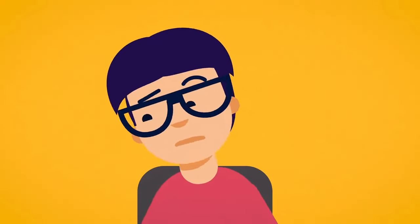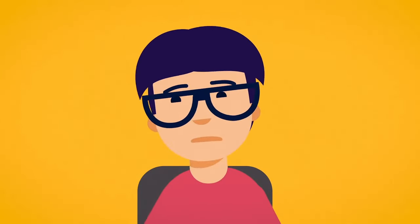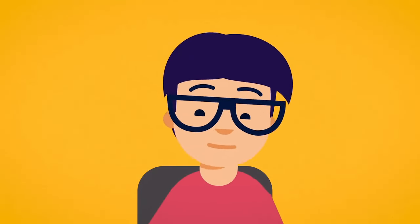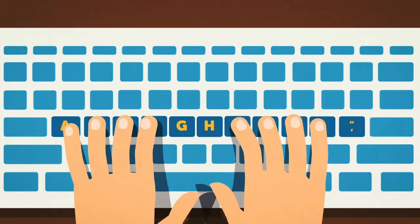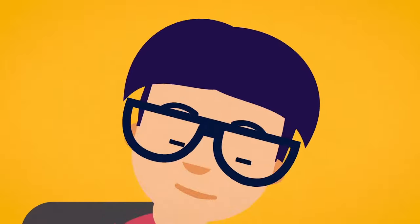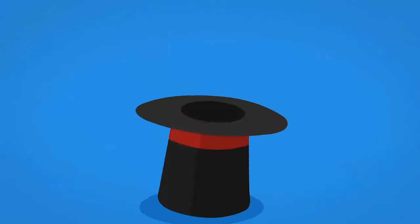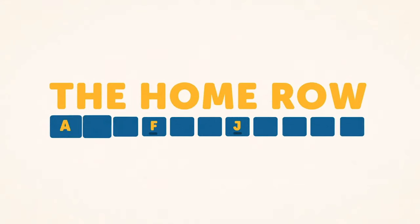You may be tempted to look down at the keys while typing. That's normal. Looking down occasionally is okay in the beginning. As you practice more, try to keep your eyes on the screen and let your fingers work their magic. Now you know the home row.